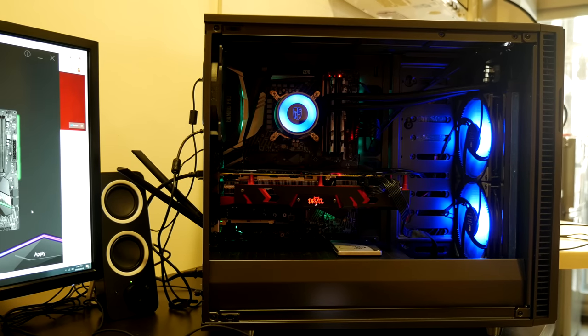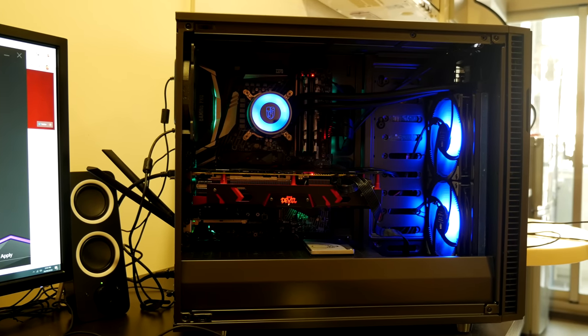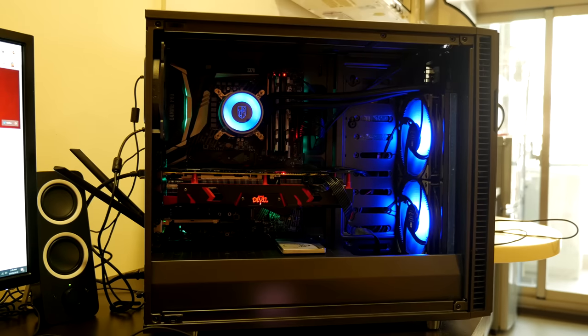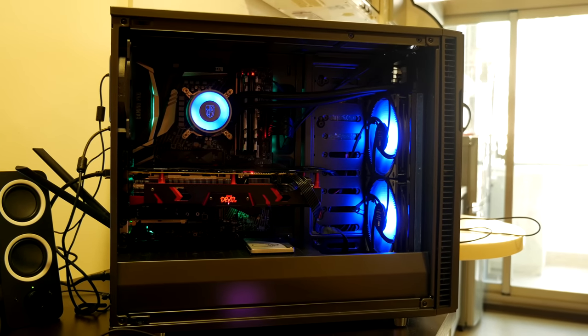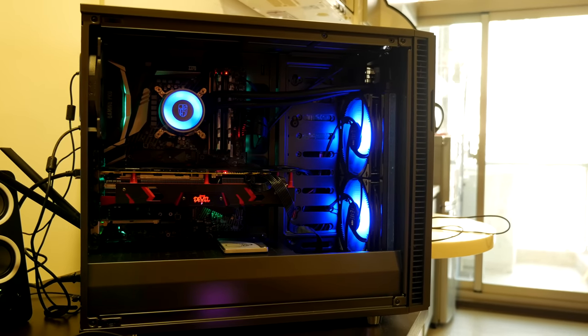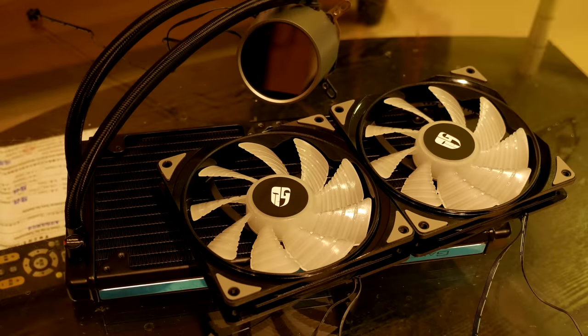So in conclusion, what do I make of the Castle 280? Well, I think it looks awesome and the performance is great. I think this would be fantastic for any enthusiast. I have no issues with it at all. Everything seemed good to me, so yeah, I can highly recommend it. This is a great all-in-one liquid cooler.